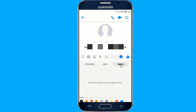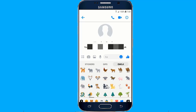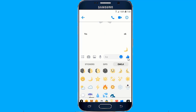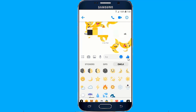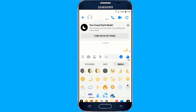Select the Nature Emoji category from the bottom bar and find the Bear Emoji. Scroll down and then tap on the Moon Emoji. Send the Emoji in the chat. You would now see a pop-up appear which says you've found Dark Mode. Simply tap on Turn on in Settings.